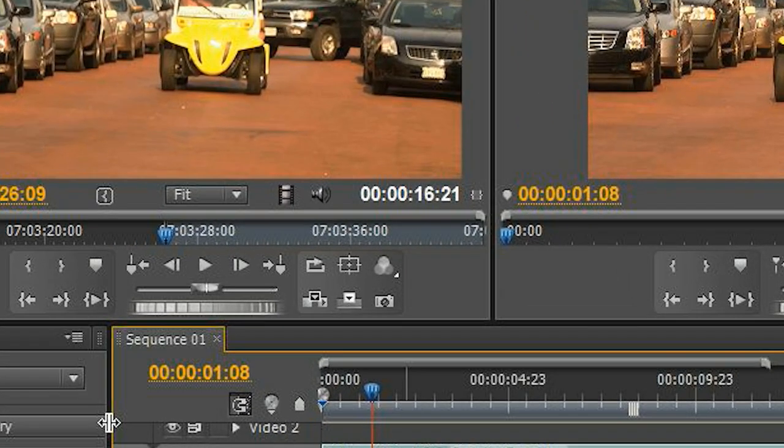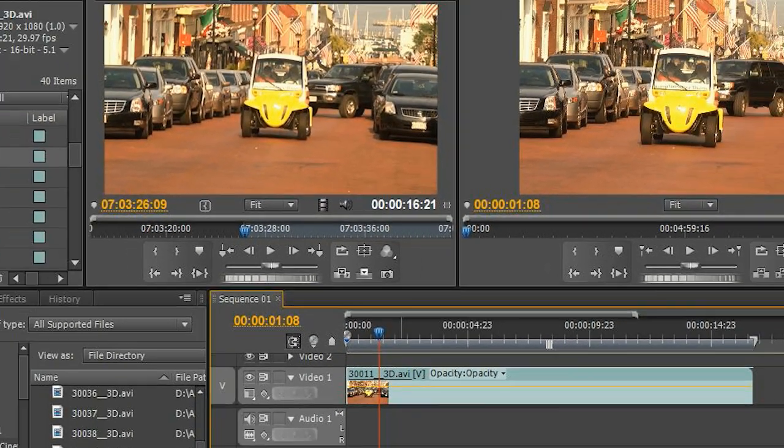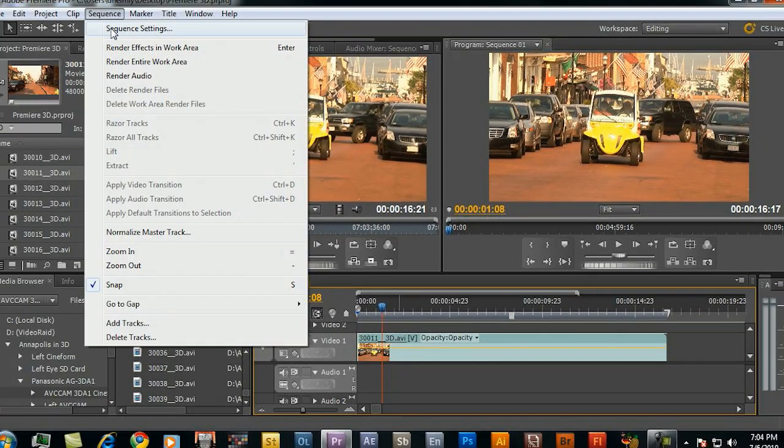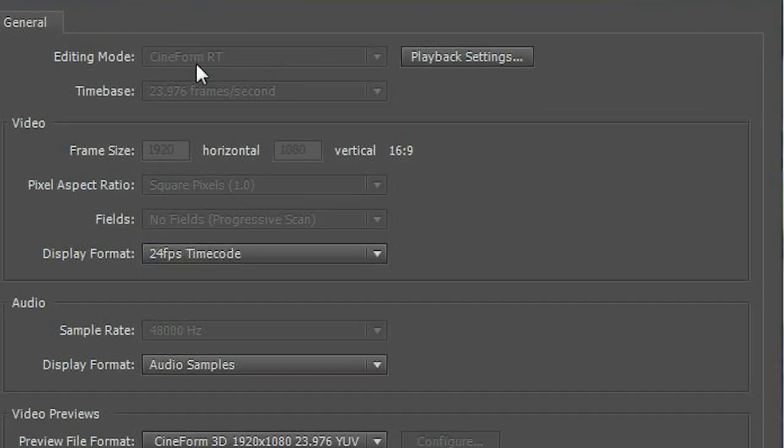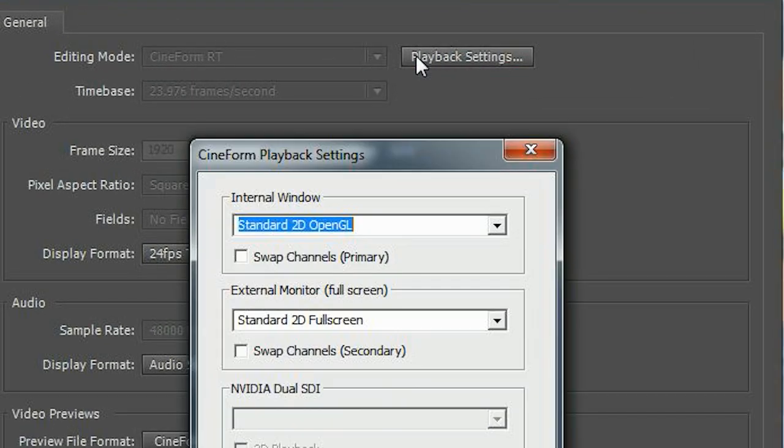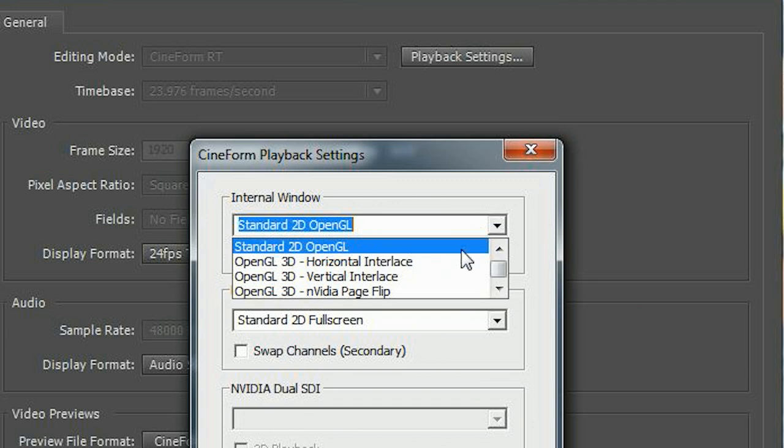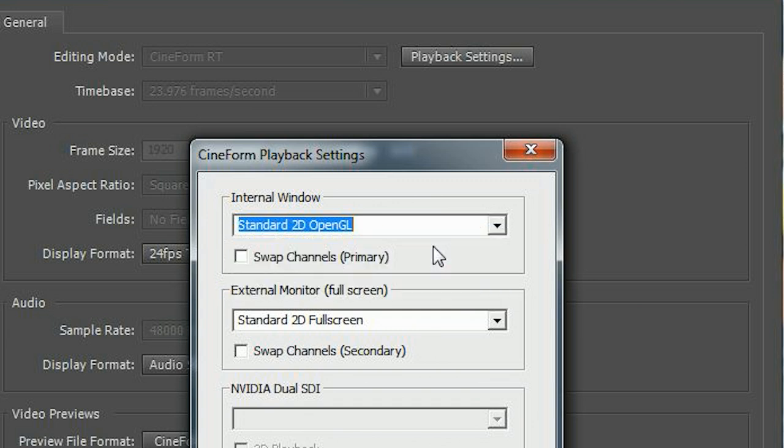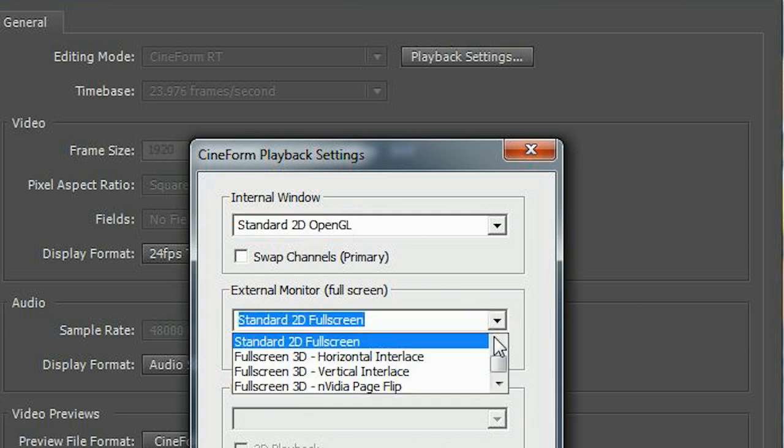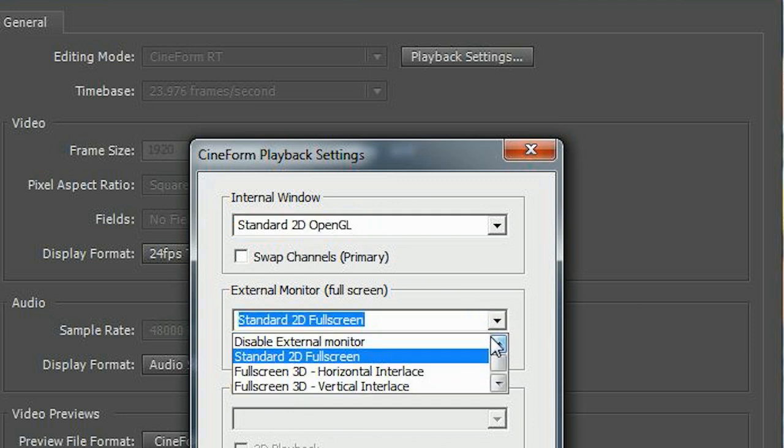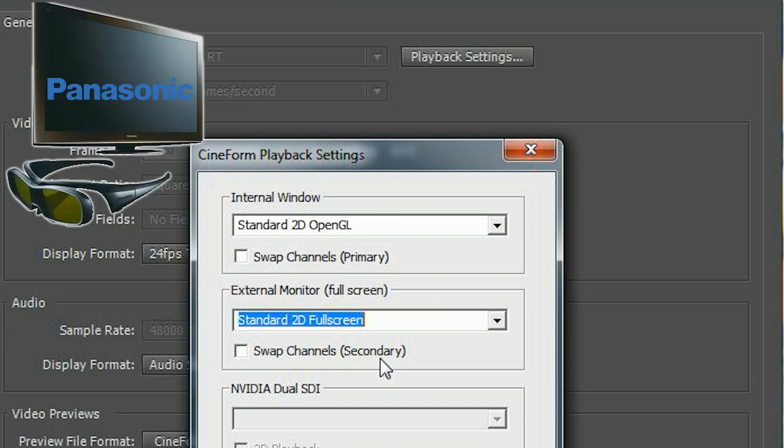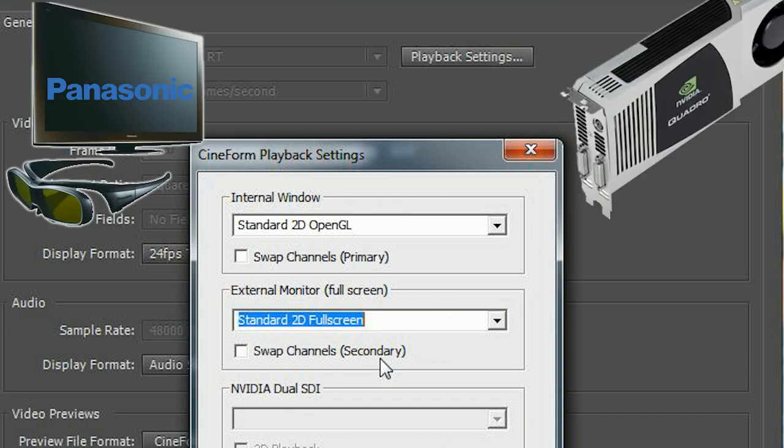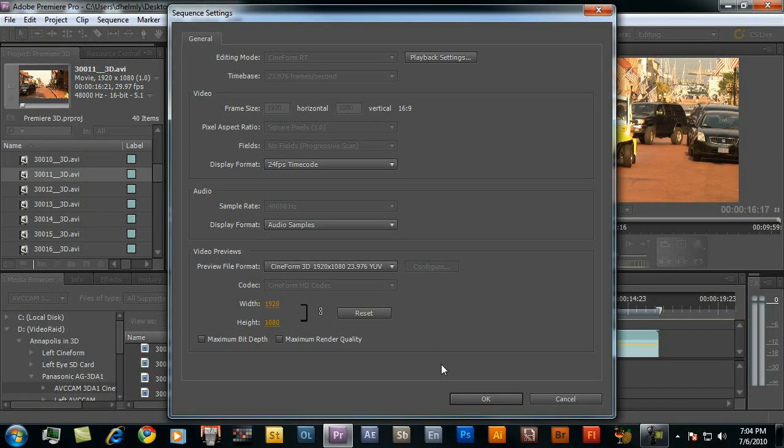I'm going to click on the sequence down here. Yellow outline appears on the sequence panel. I'm going to go up to Sequence Settings, Playback Settings. You'll notice it says I'm in Cineform RT mode. I'm going to make sure this is set to standard 2D OpenGL for this first mode. I'll do the same thing for my external display, my consumer 3D television set connected to the second port on my NVIDIA card.